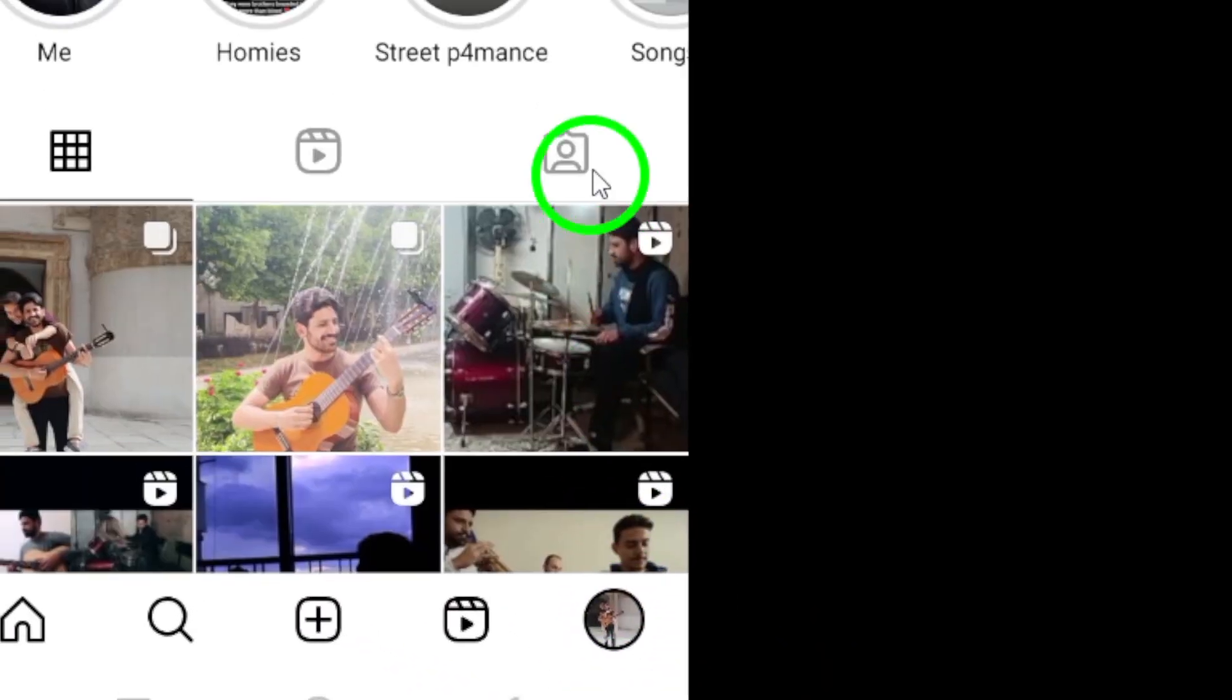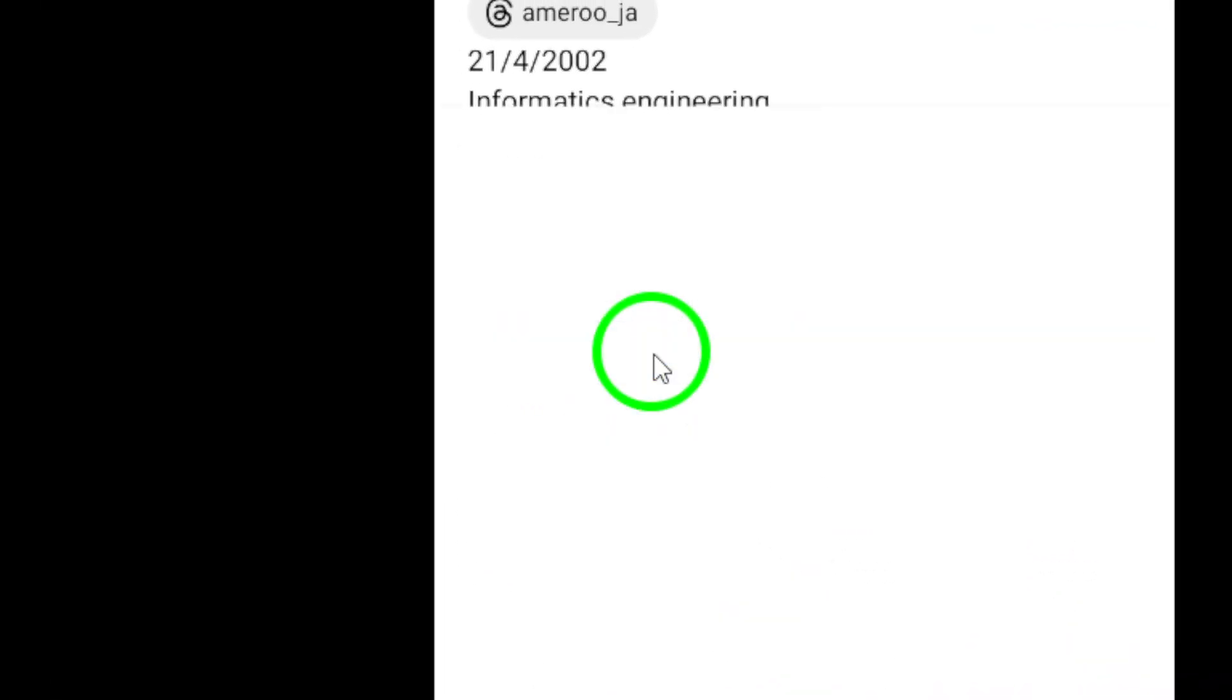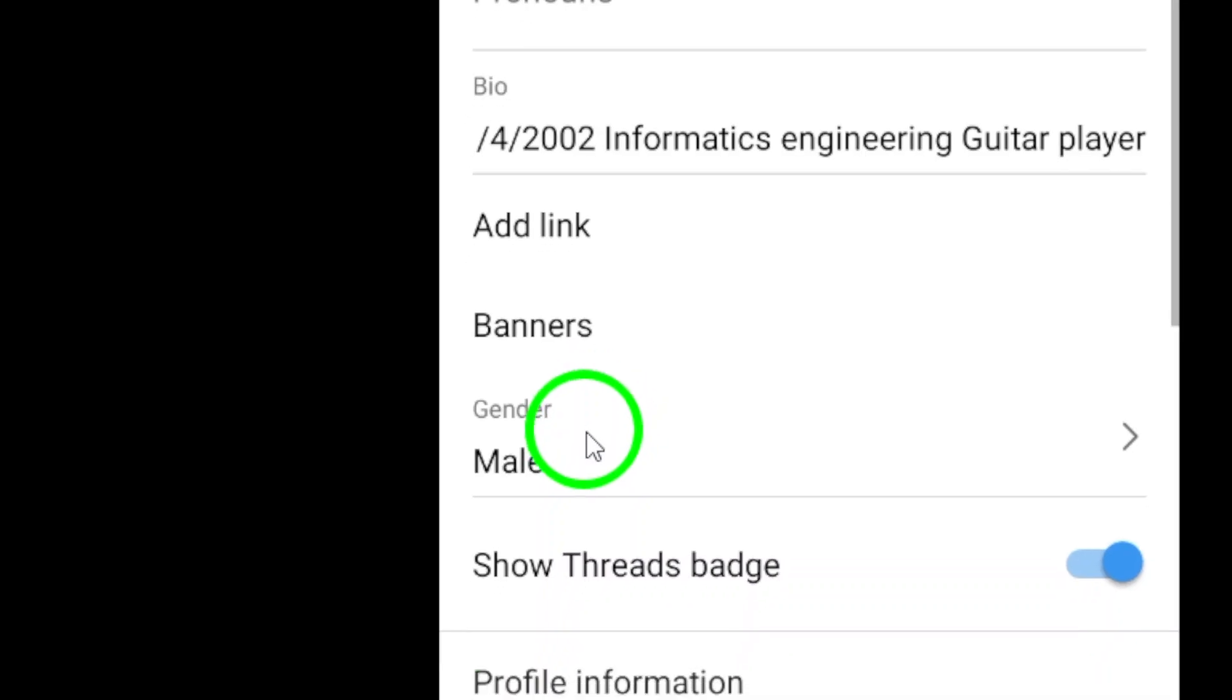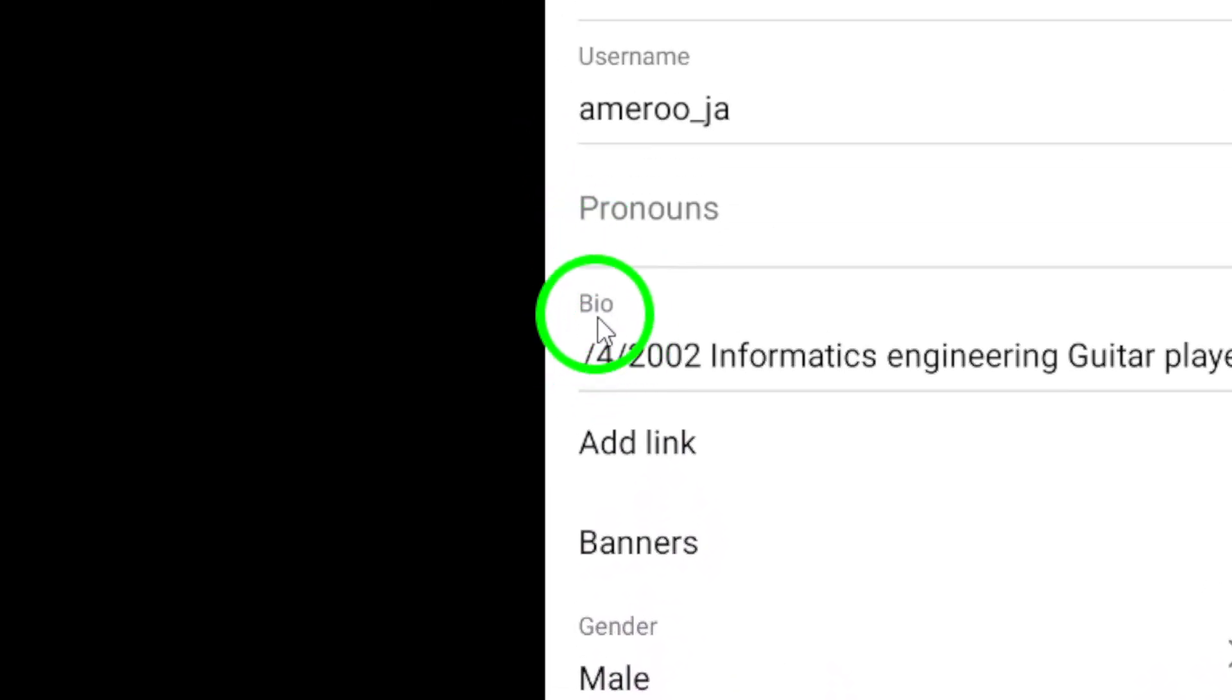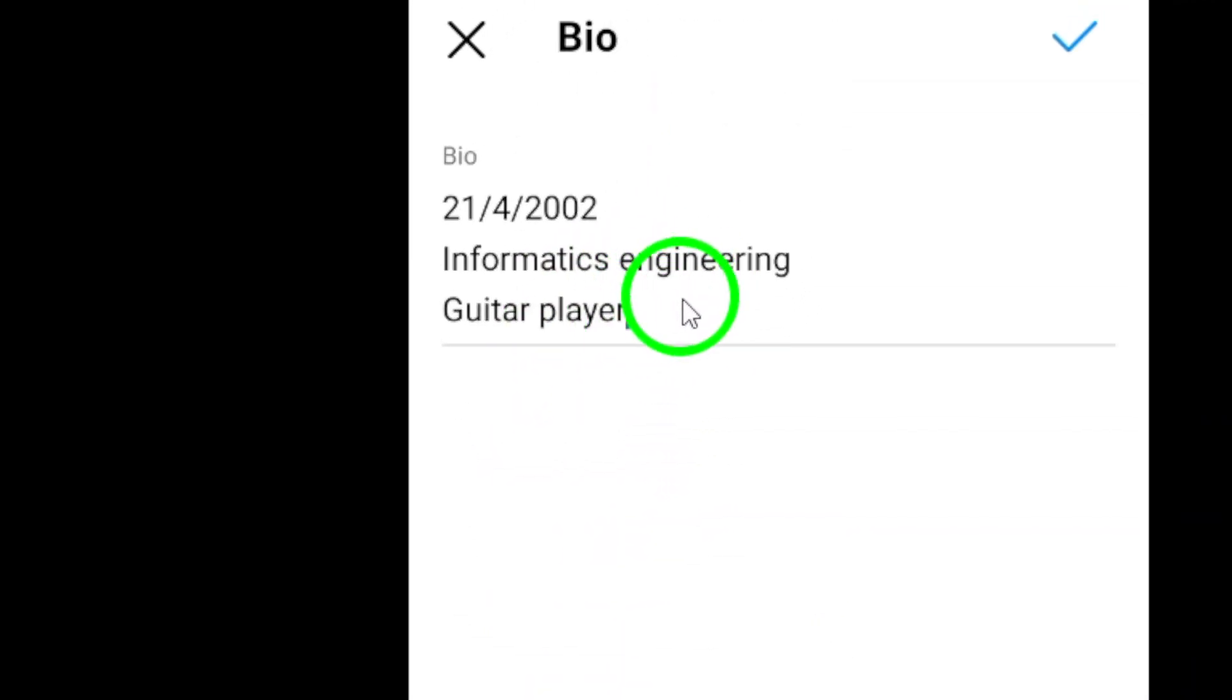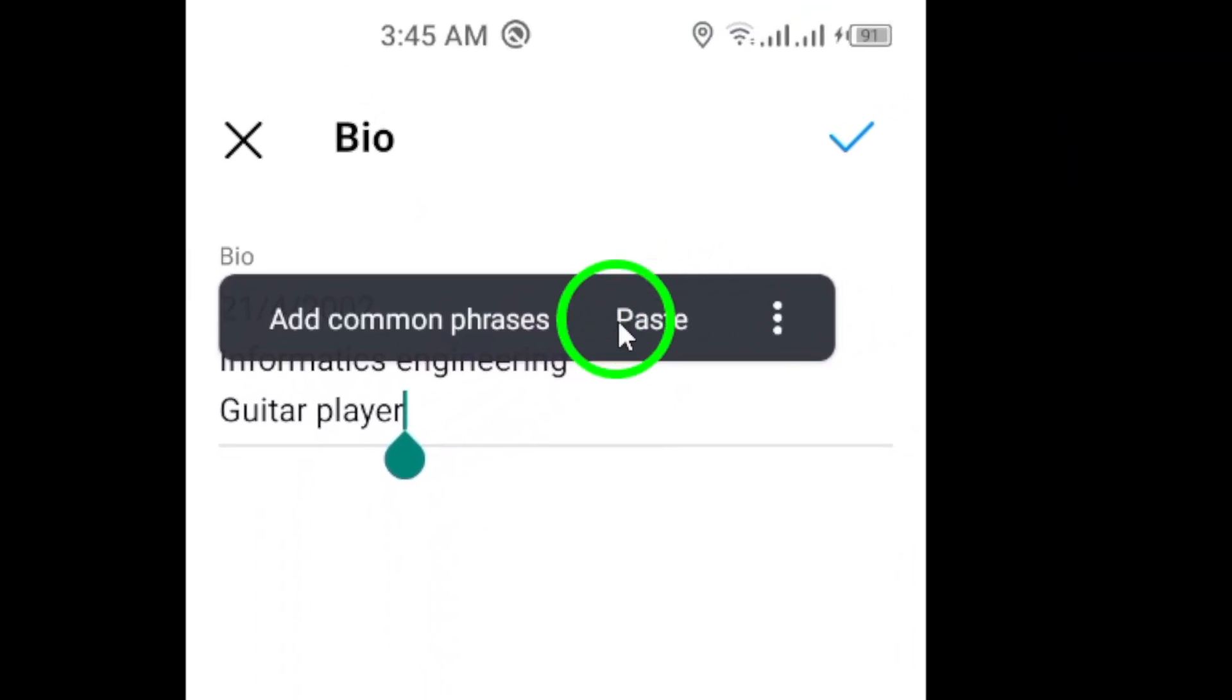Tap on your current bio to initiate the editing process. Paste the copied characters or font styles into the designated text field. After pasting the new style, finalize the process by tapping the check icon to save the changes.